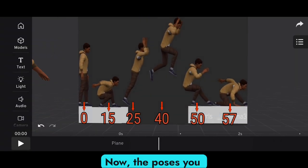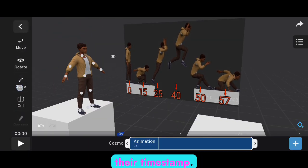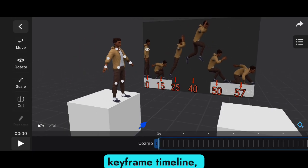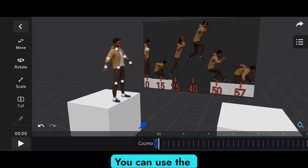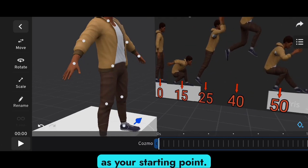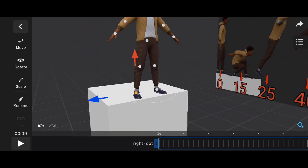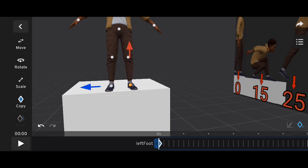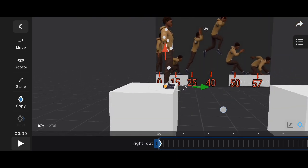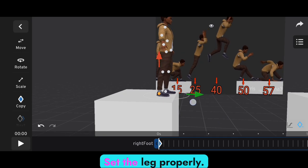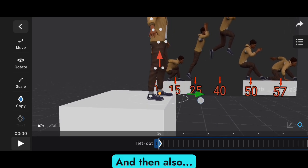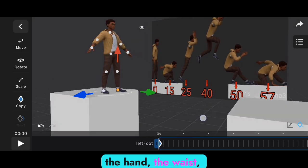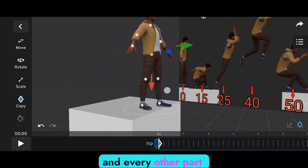The poses you see on the reference image are the main key poses. We will animate them according to their timestamp. First, go to the keyframe timeline. The first pose will be at frame zero. You can use the keyframe button to set that pose as your starting point. Gently drag the leg as you can see on the screen.